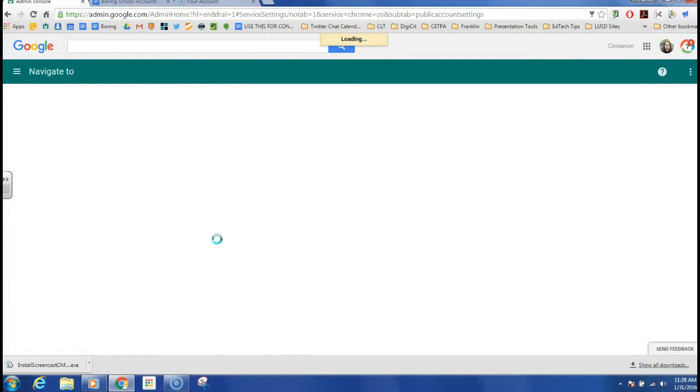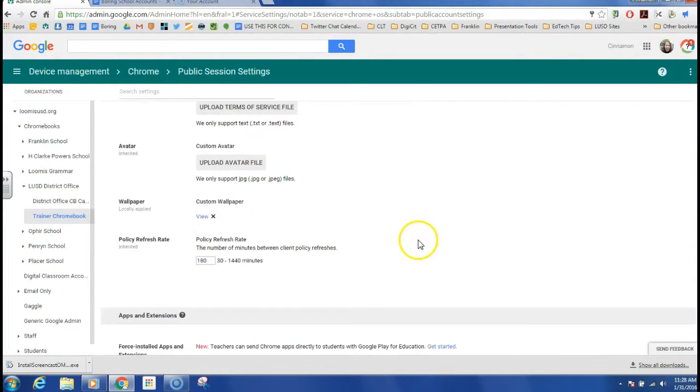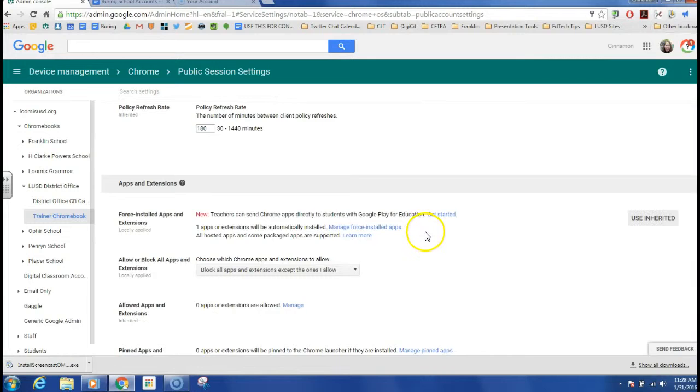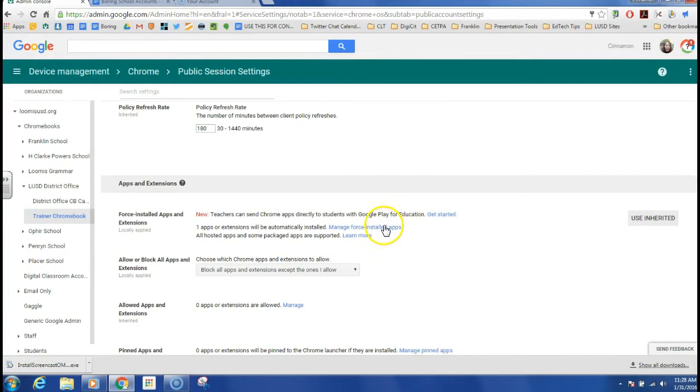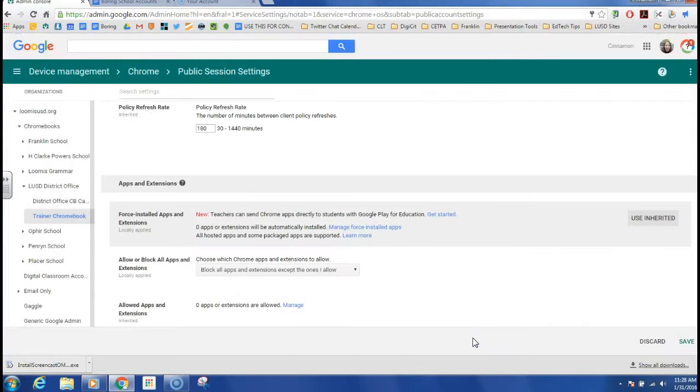And I'm going to also remove the secure browser app from this point as well. And so again, I'm going to go to manage force installed apps and I'm going to remove that here. Click save and save again.